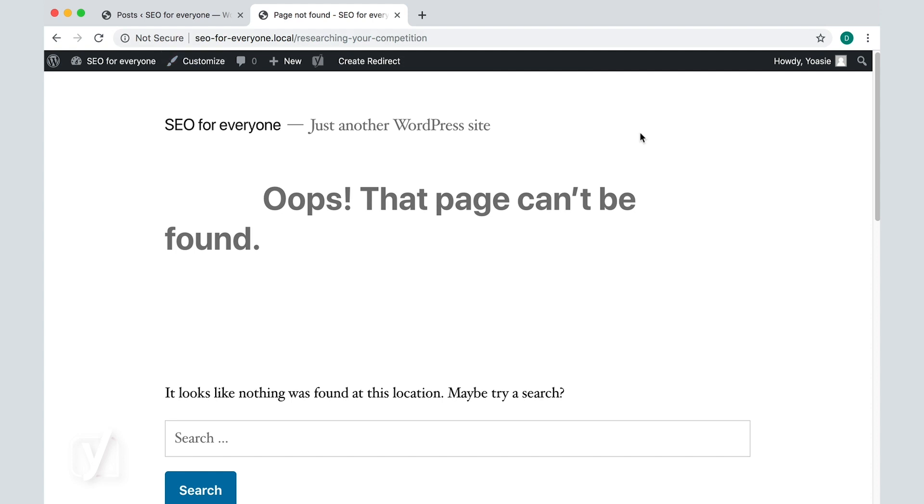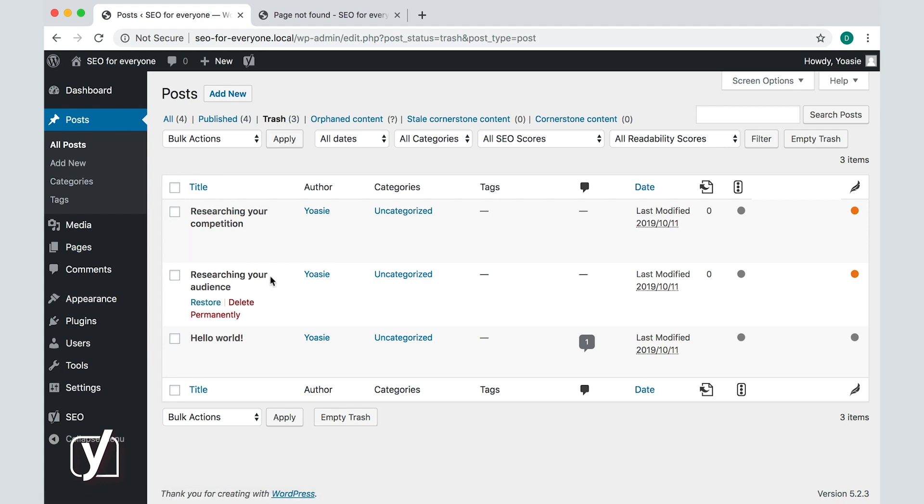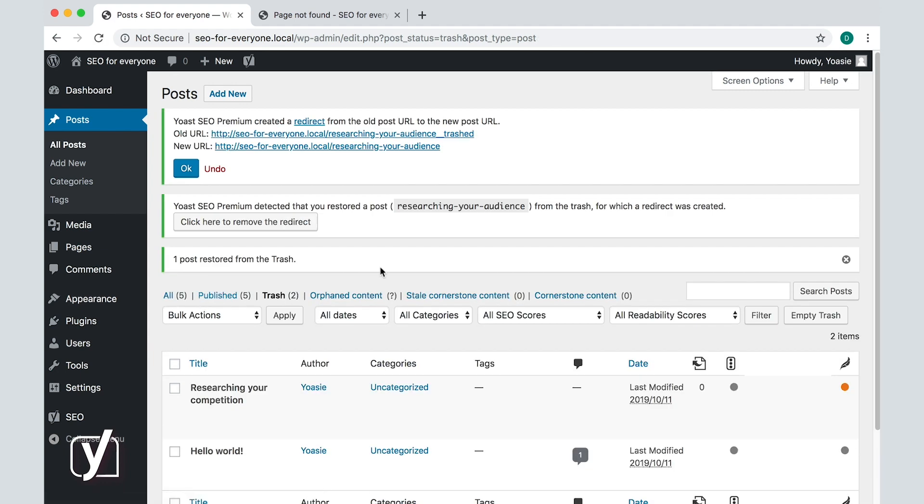If you happen to change your mind and you want to restore a deleted post, you can do that. Yoast SEO will help you in that case as well. Let's restore by going to the trash tab and click restore on the researching your audience post.